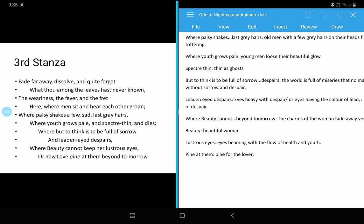So where but to think is to be full of sorrow, if you sit somewhere, you will eventually engulf your mind, or your mind will be attached with the sorrowness or unhappiness whatever you have experienced in your life. And leaden-eyed despair, and our frustration, it makes our eyes heavy. Where beauty cannot keep her lustrous eyes, or new love pine at them beyond tomorrow.